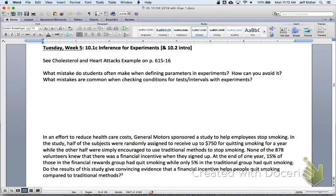Here's the lesson for today: inference for experiments. Last week we talked about two-sample z-tests for a difference in proportions and two-sample z-intervals for a difference in proportions. Today is a little bit of a review day. We're going to talk specifically about how to check conditions with experiments, and then do a brief introduction to our next section.